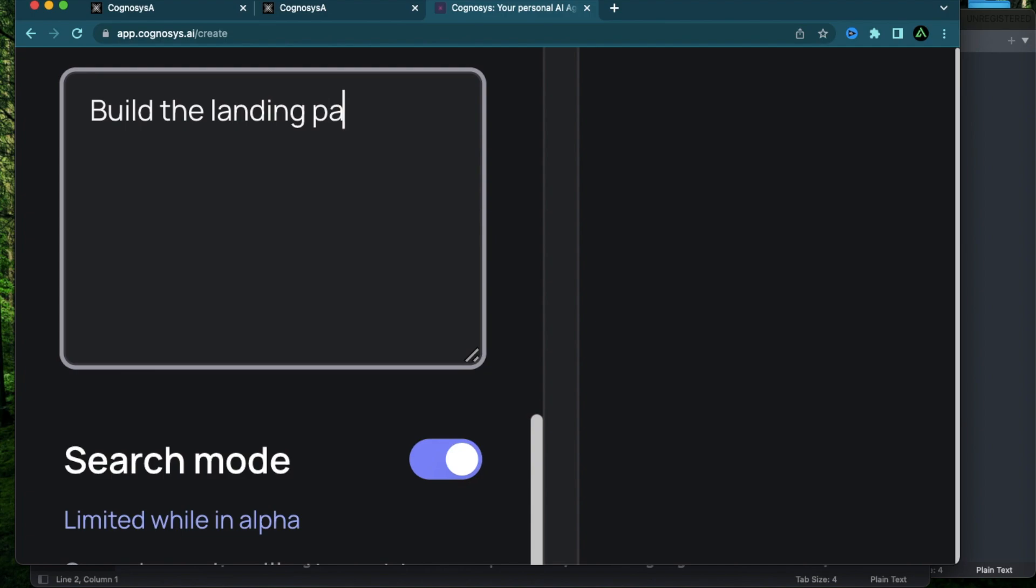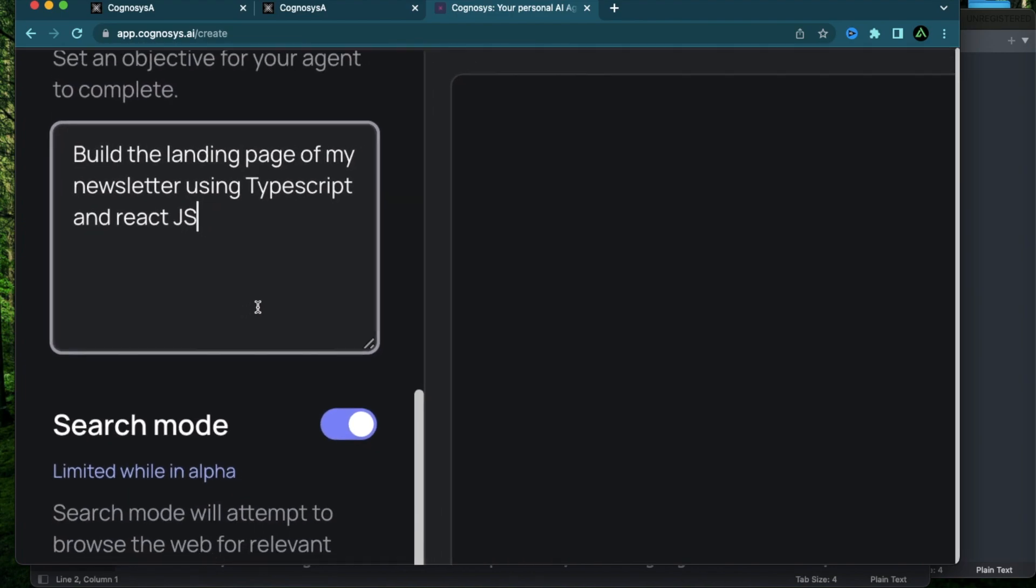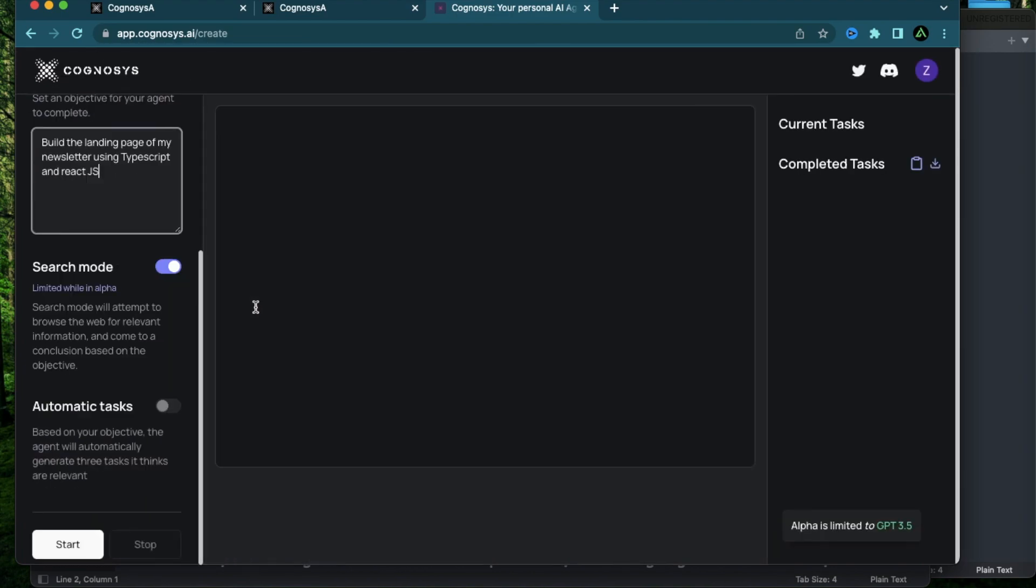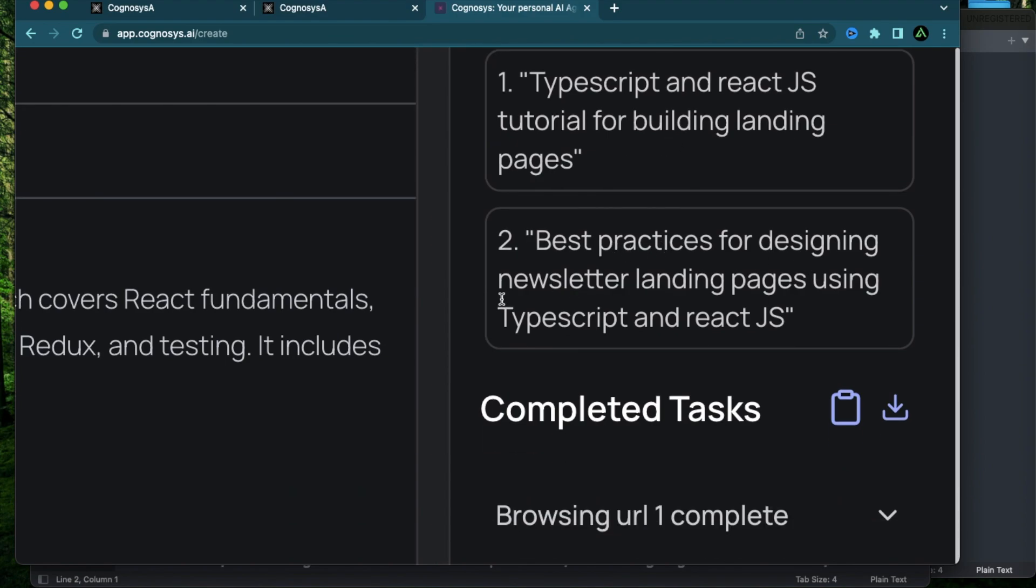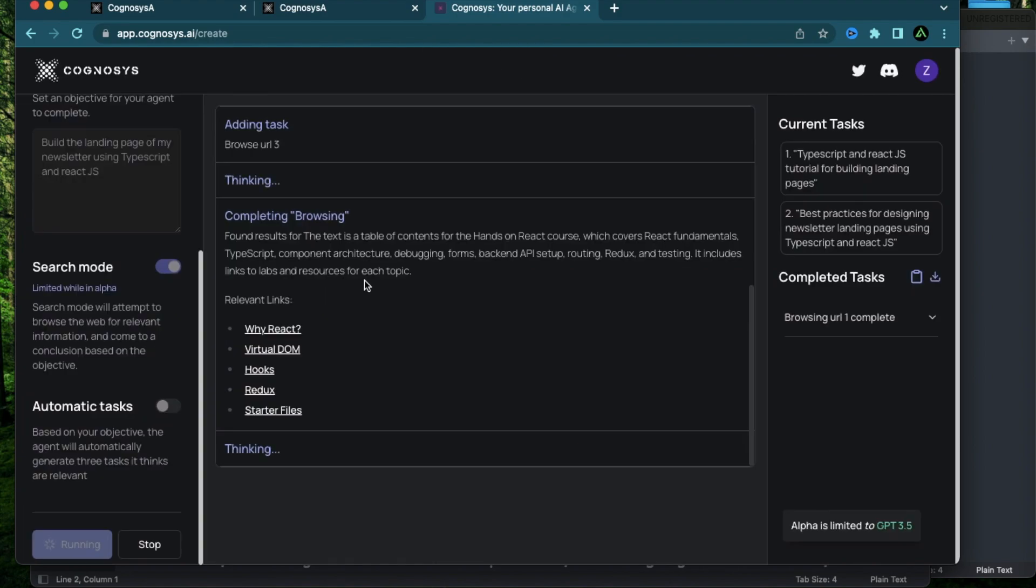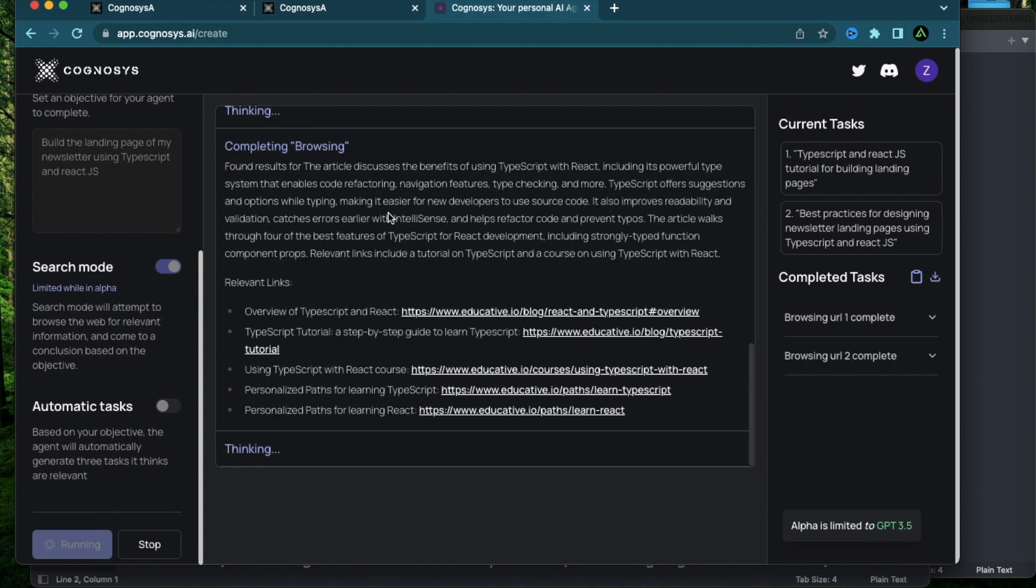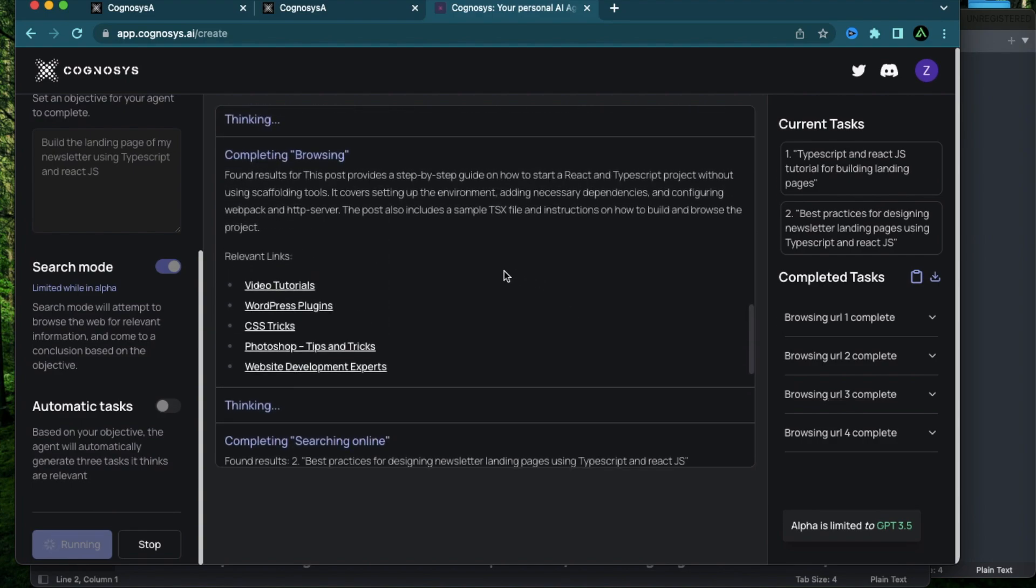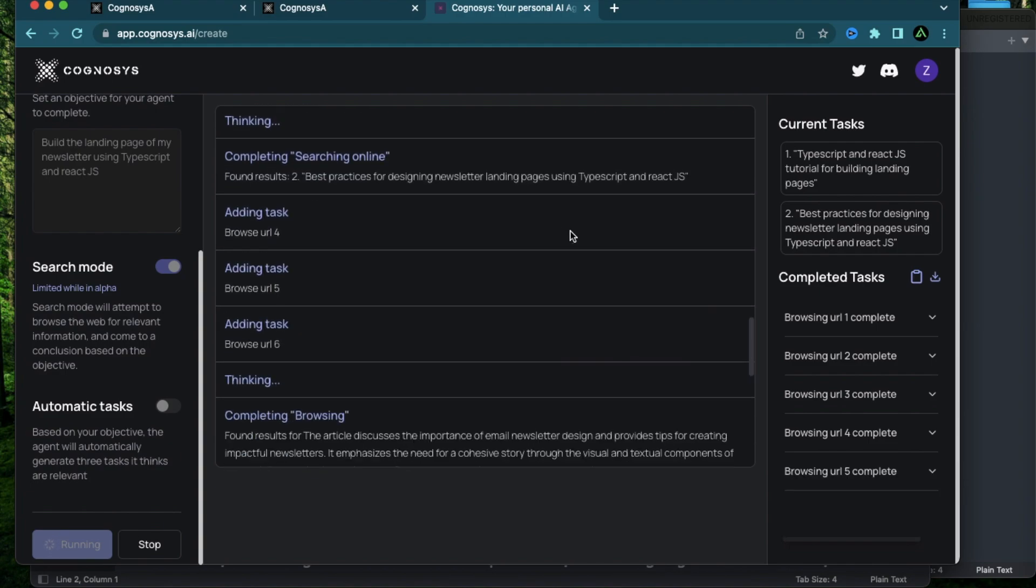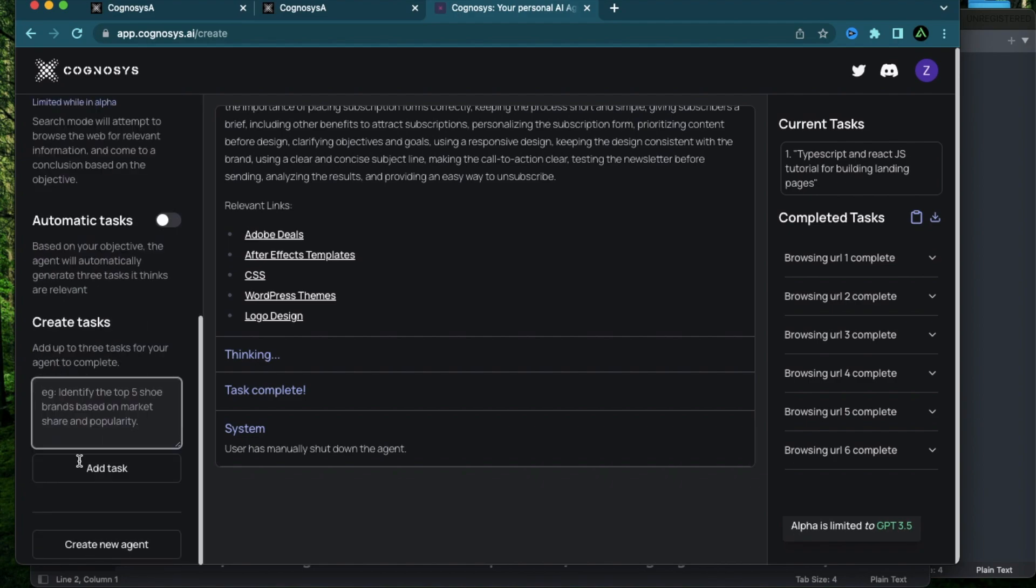Build the landing page of my newsletter using TypeScript and React.js and see if it can do any coding for me or it just sends me more links. So I'm going to keep everything the same and click start. The tasks it's coming up with is TypeScript and React.js tutorials, best practices for designing newsletter landing pages. So this is definitely more on the research side. It's kind of helping me do effective research instead of me going to the websites myself. It's covering the internet itself and summarizing the relevant content. I wonder if I remove this search mode, it's going to stop browsing URLs like this because right now this appears to be more of a URL summarization tool versus an AI agent. All I see are more websites being summarized.